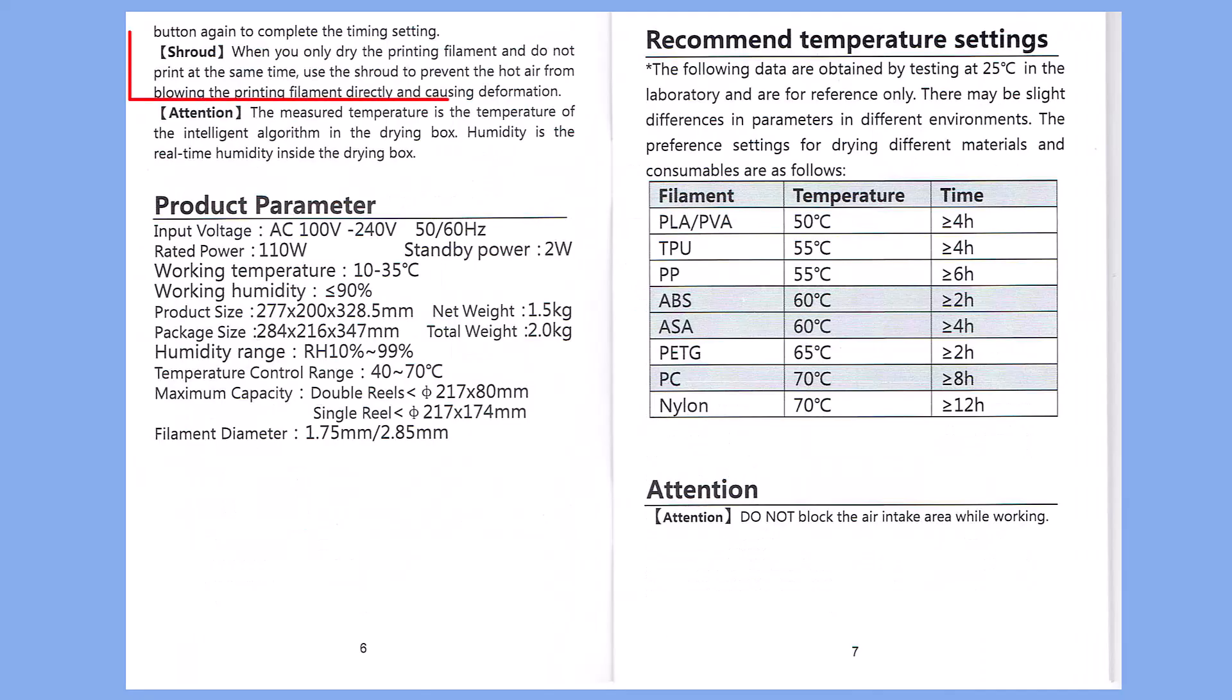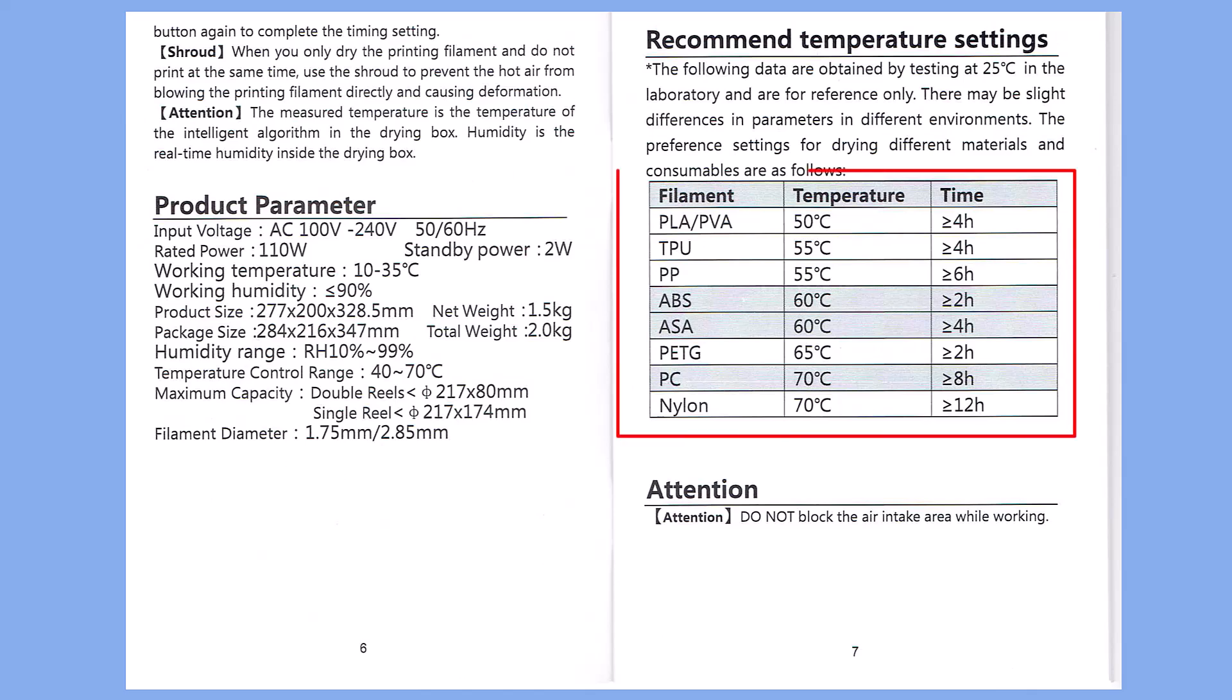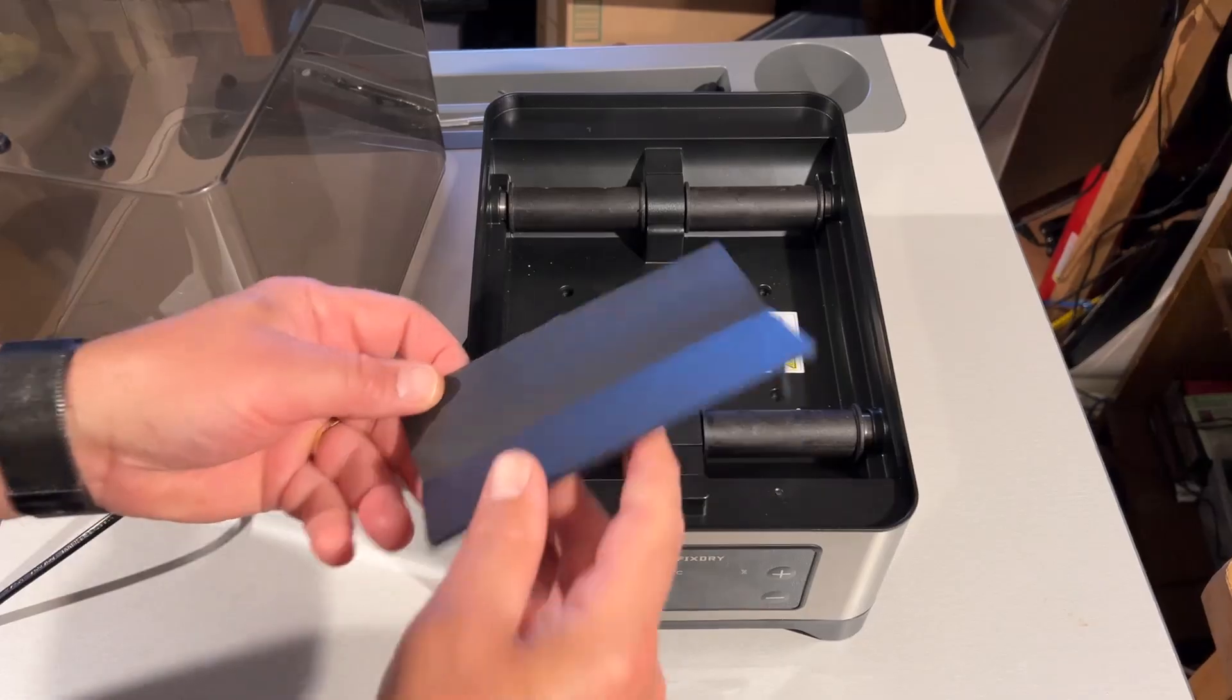Quickly, the shroud is only for when you're not sending the filament right to the printer. One quick note: the measured temperature and humidity are both calculated inside the box in real time. Over here on the right, we have the table with your filament, the recommended temperatures, and the time you need to leave it in there. Big note: do not block the air intake area while it's working.